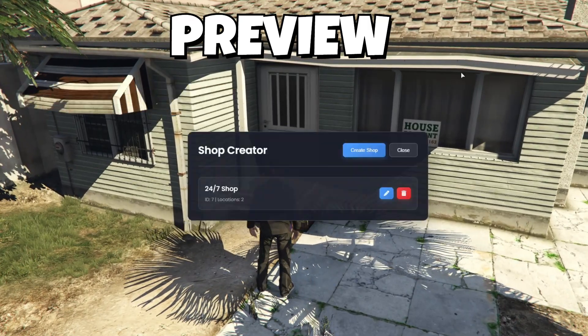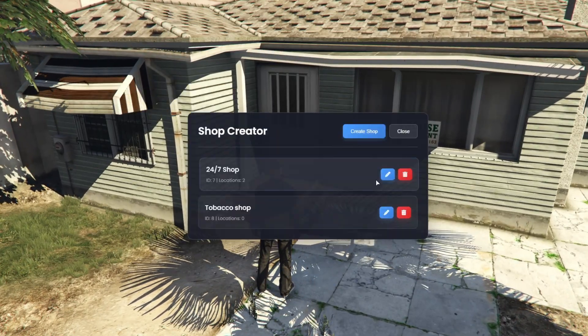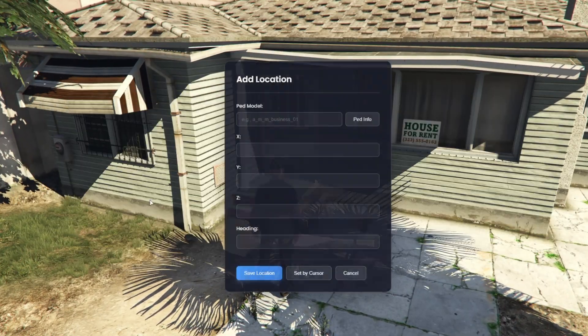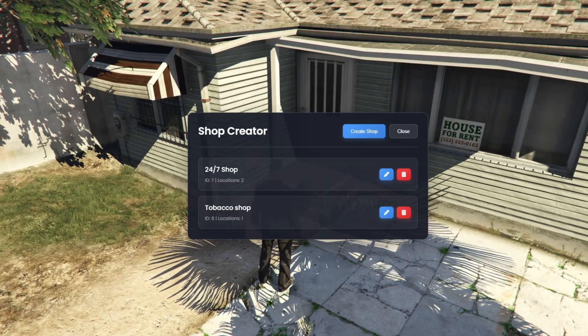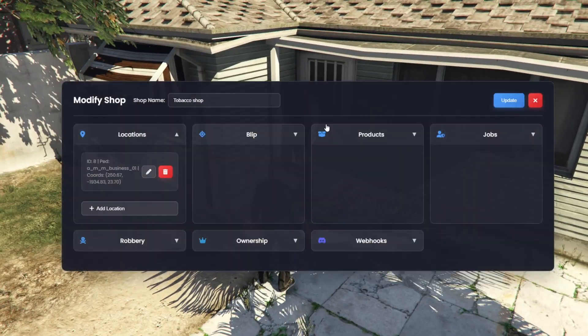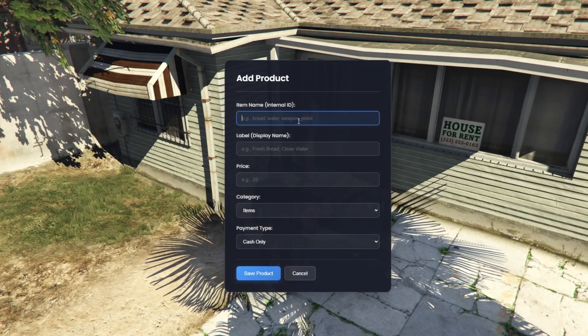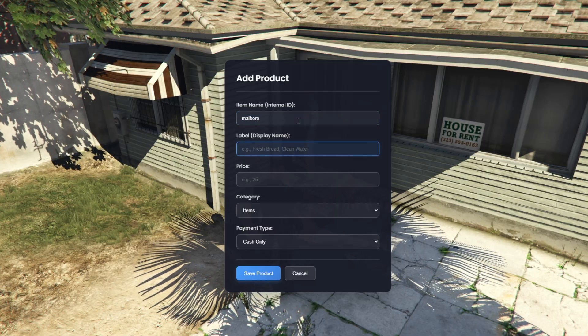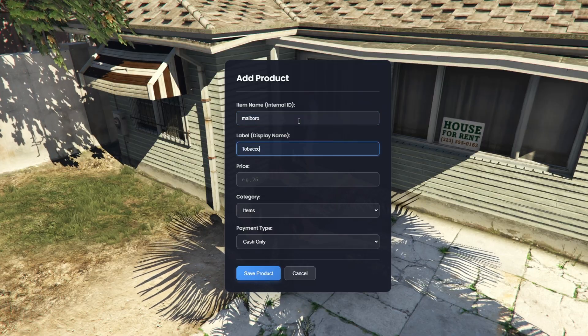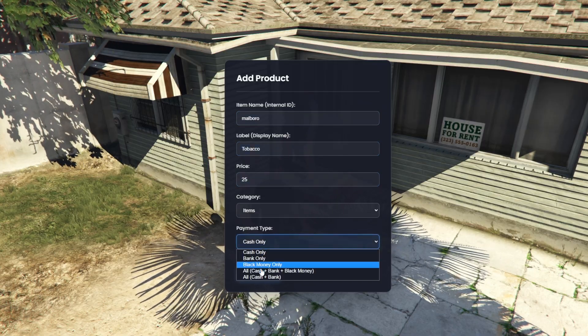Welcome to the Mic Shop Creator. With this tool, you can build complex shops in under one minute without writing a single line of code. We'll open the menu, create a shop, place the ped exactly where we want using the mouse, and add any products we need.